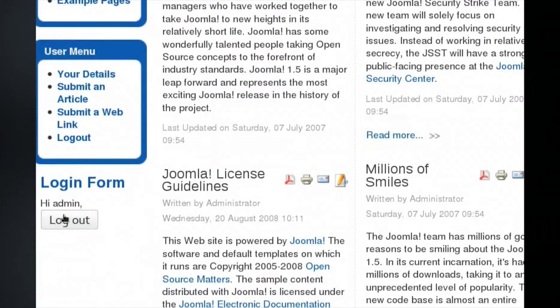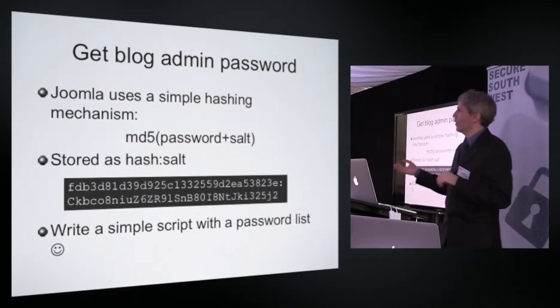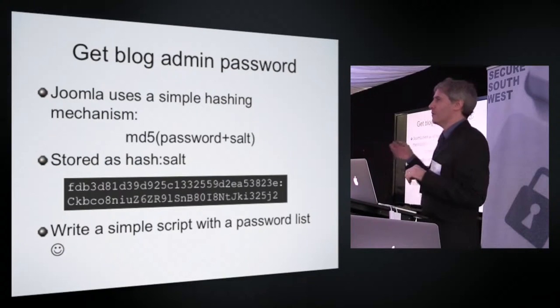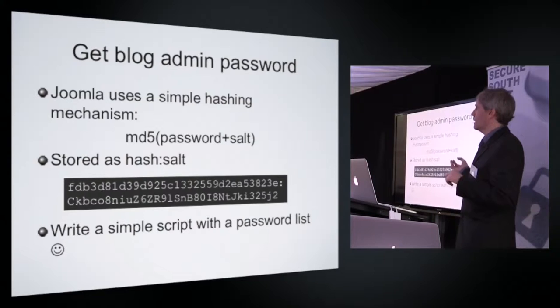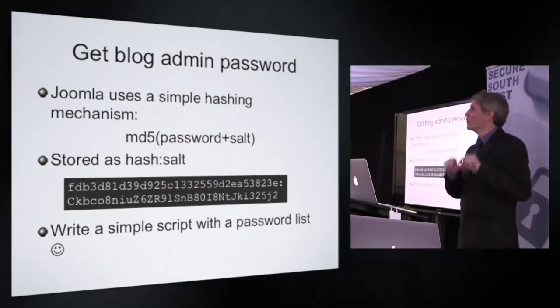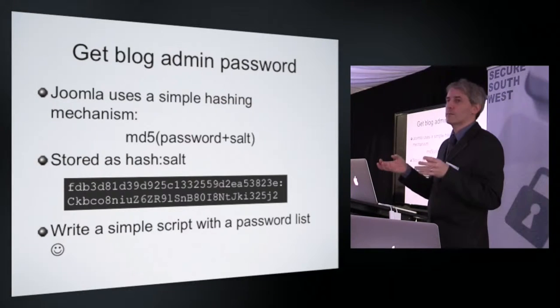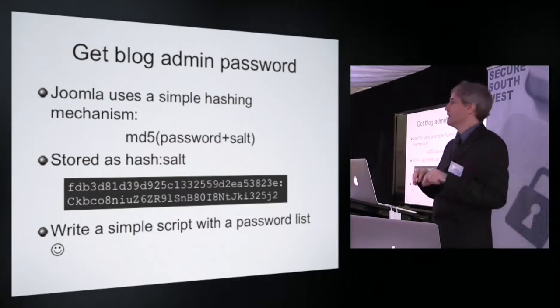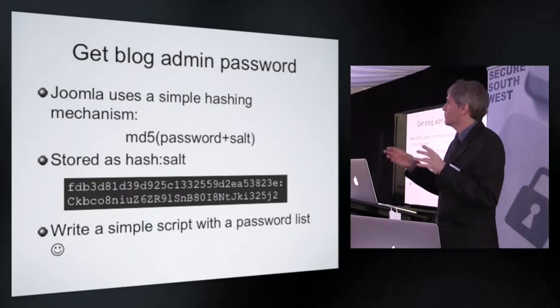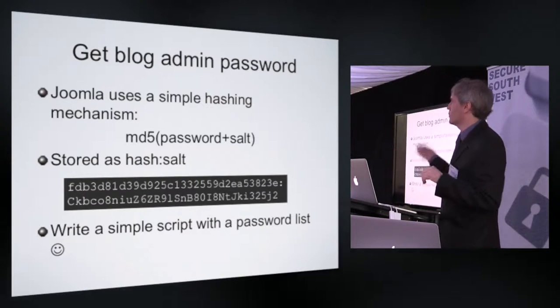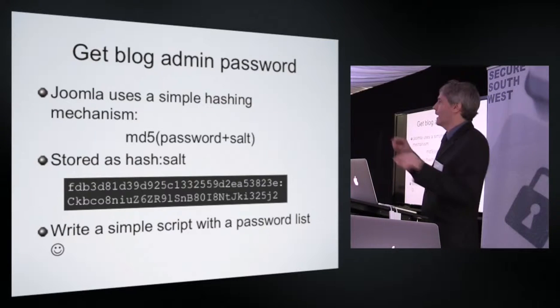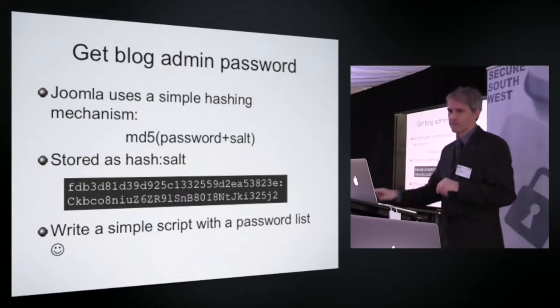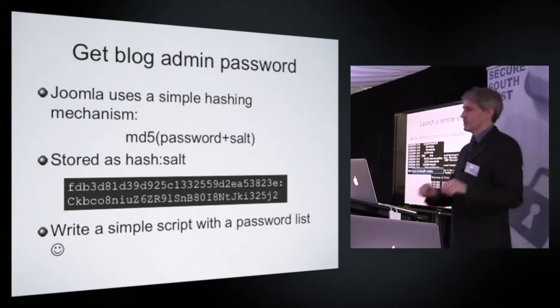So in those few moments we've managed to access the server remotely, been able to upload content to it to compromise the server. We've now been able to upload further scripts and do further activities. We've found the username and password for the administrator account on the Joomla system. I still can't compromise the server, all I can do is add content to the blog. That might cause embarrassment for the organization, maybe extortion. But what I really want to do is get direct access onto the server.